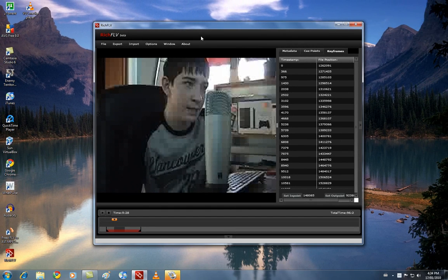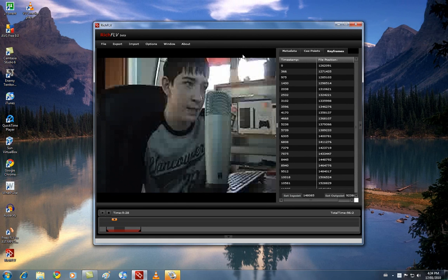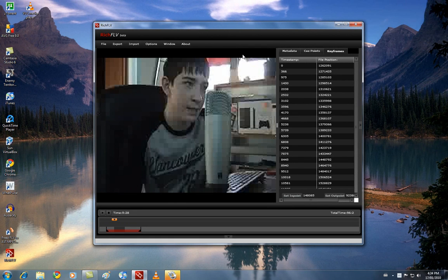So, there you have it. RichFLV. A great, free FLV editor for the Adobe Air platform. I have happened to spend a lot of time with it over the past day, editing that two hours of video. And I must admit, I love it. I'm going to be keeping this program and using it for future FLV stuff.